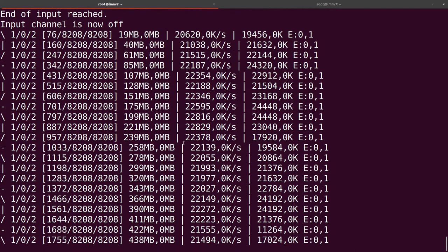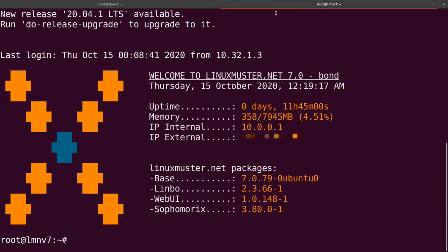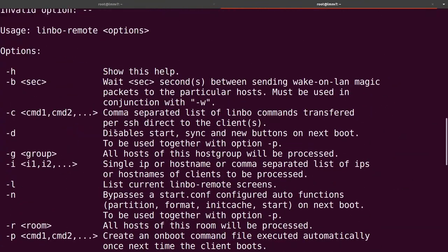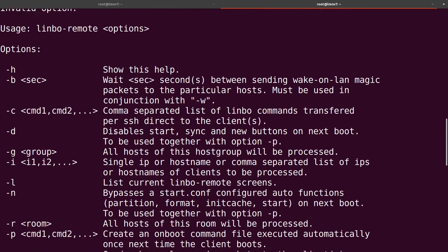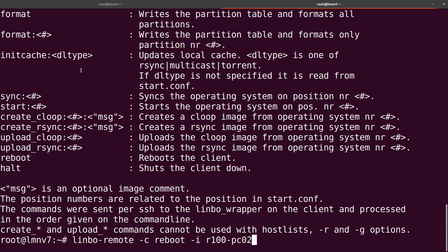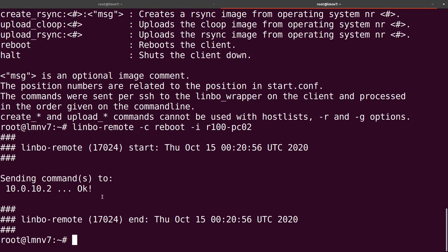So while the client is syncing, let's open a new root session on our server and talk about some other commands. The second command is Limbo Remote — also a very helpful tool. It looks similar to our Limbo Wrapper command but we can do several other things. So we can send a command to our computer with '-c' and then, for example, 'reboot', targeting our second client with '-i R100PC02'. Now it's sending the command to our second client.